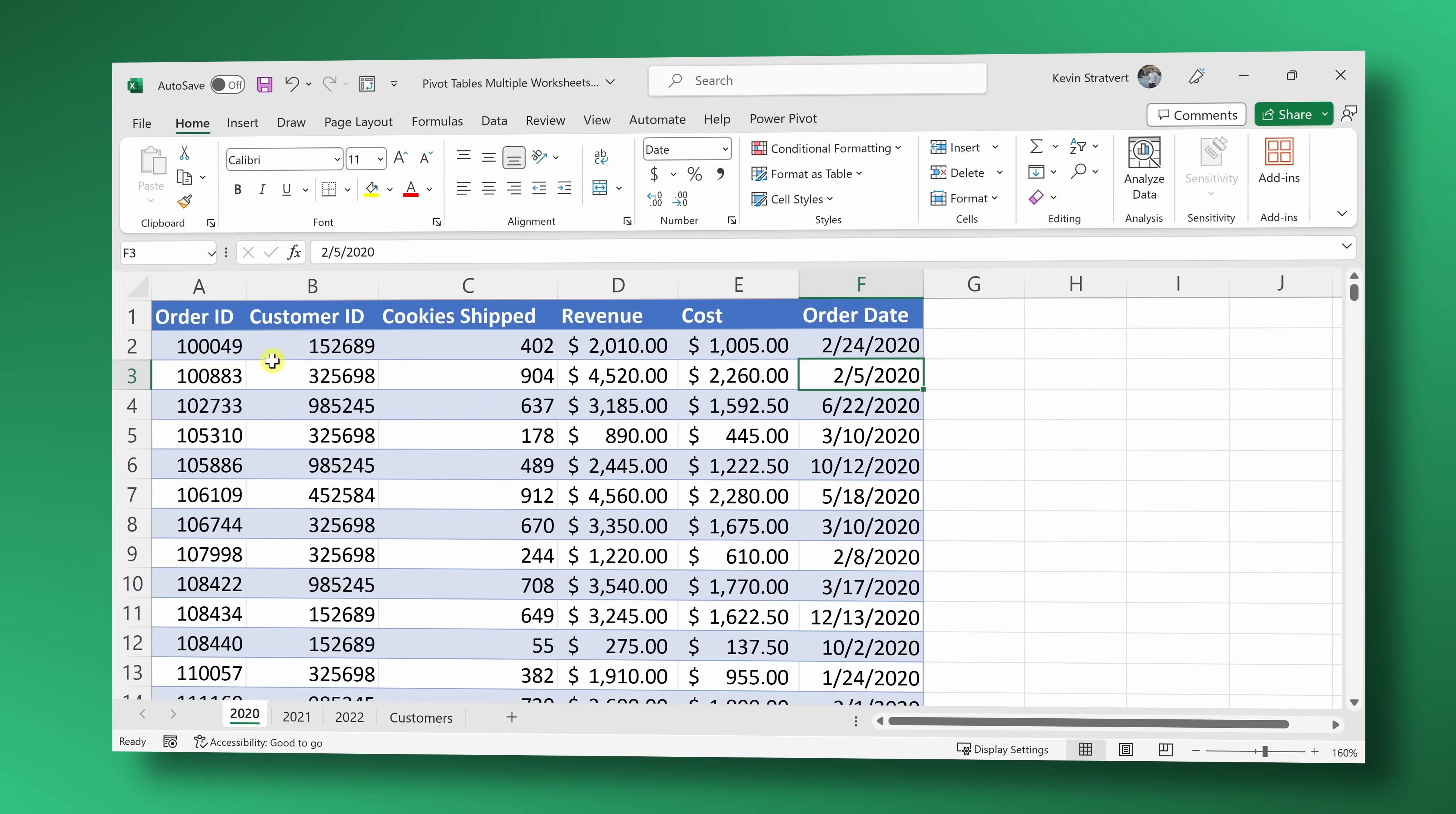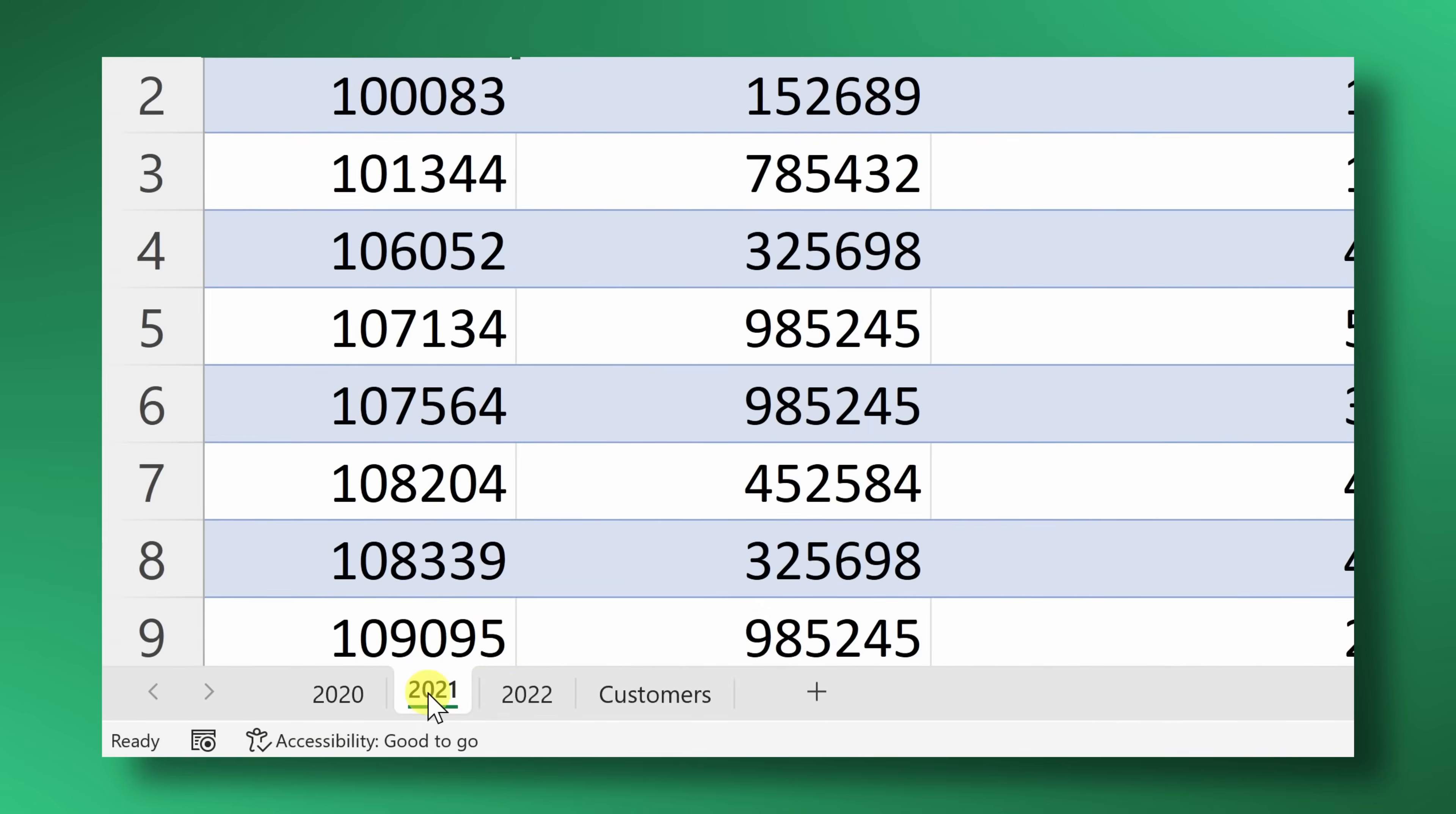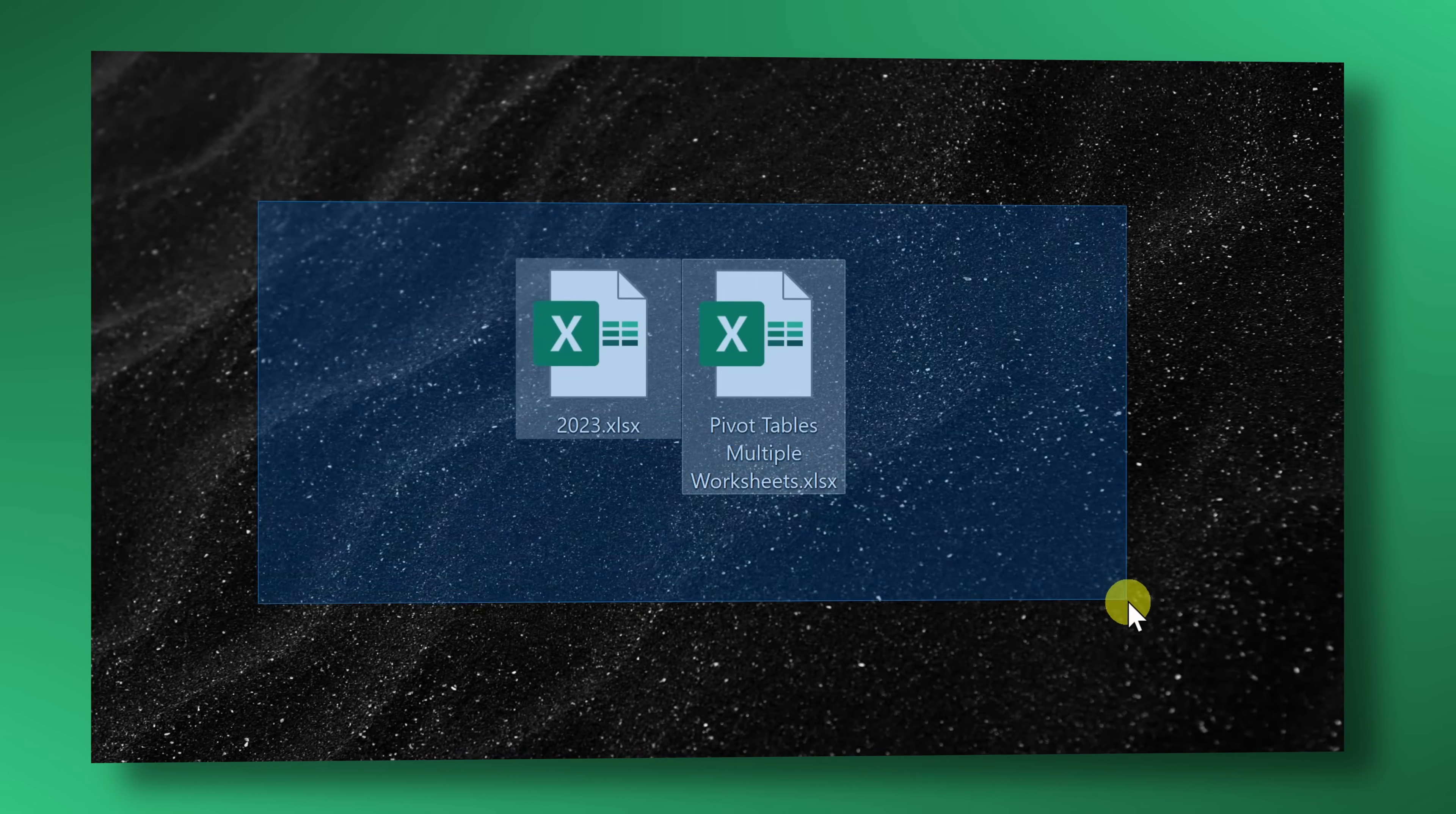Here, for example, I have order data for the Kevin Cookie Company, but it's broken out by year on separate worksheets, and some of the data is even on a completely separate workbook. I want to analyze all of this data together.